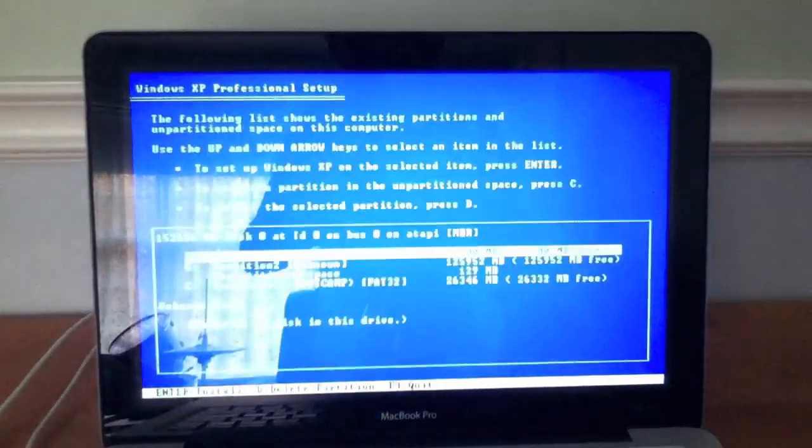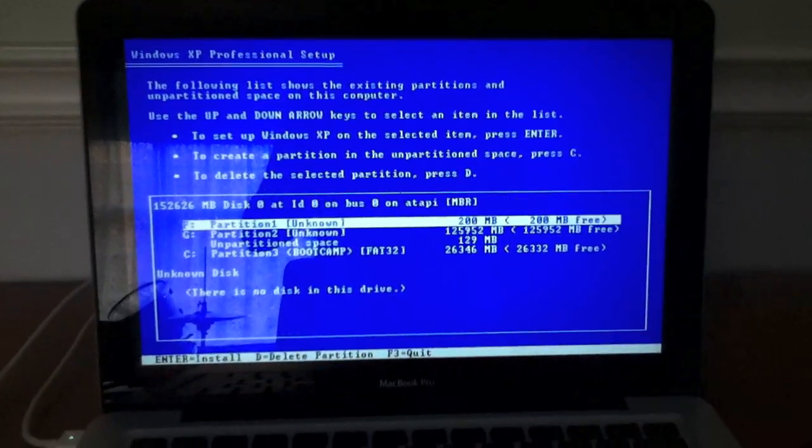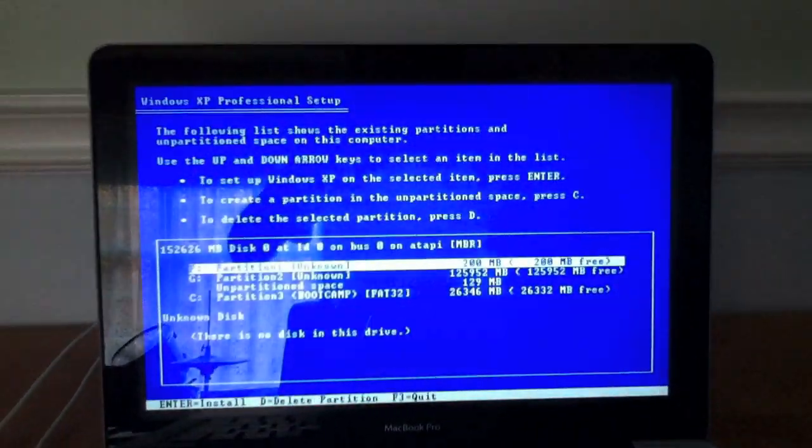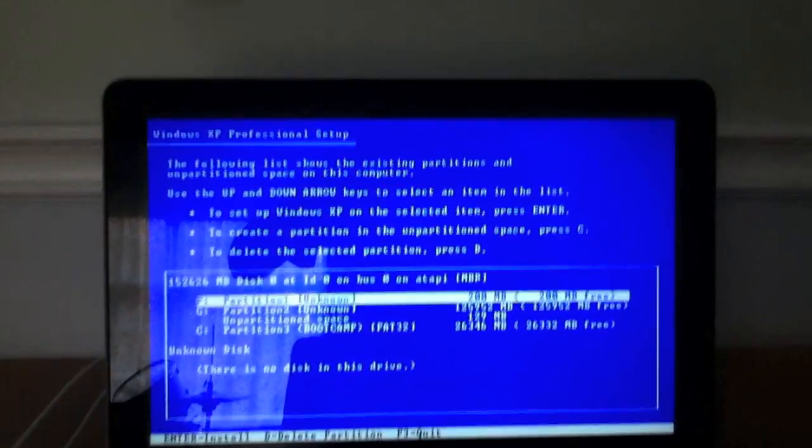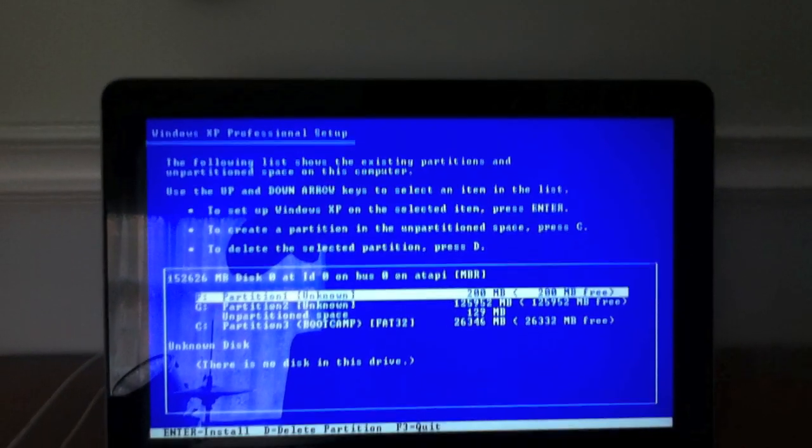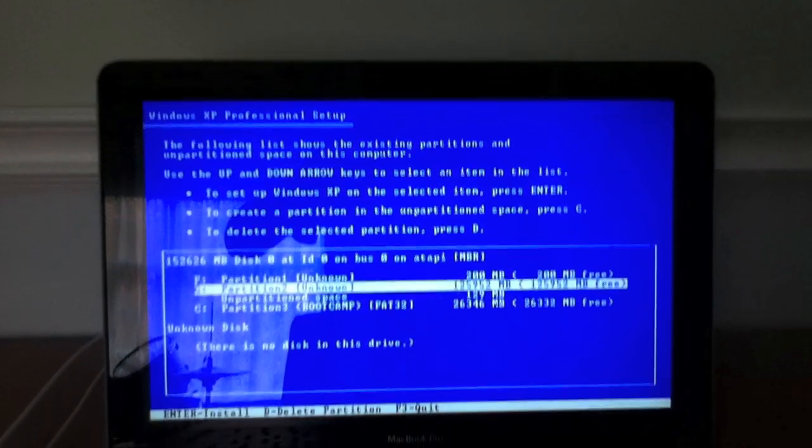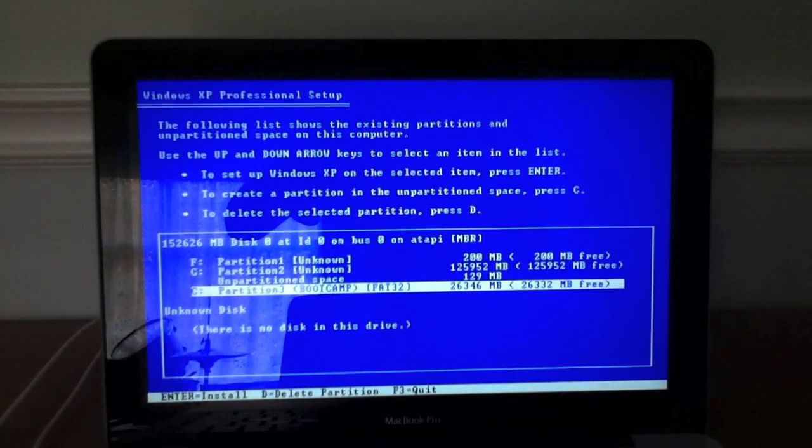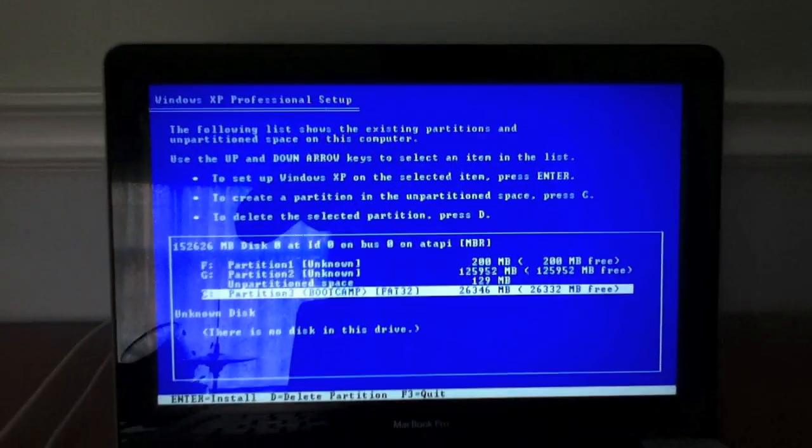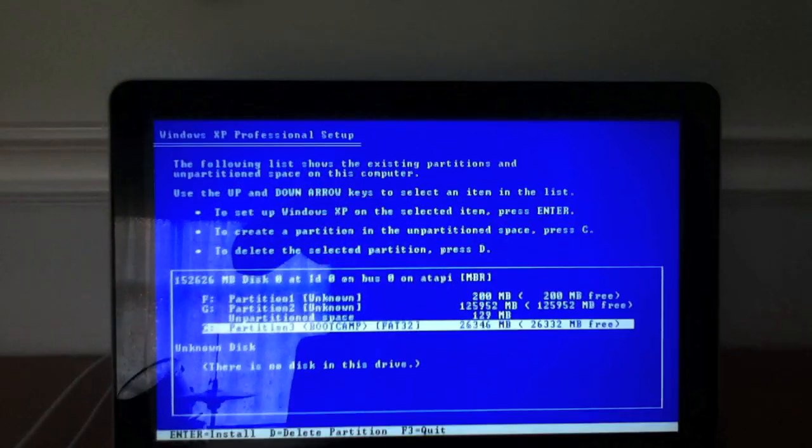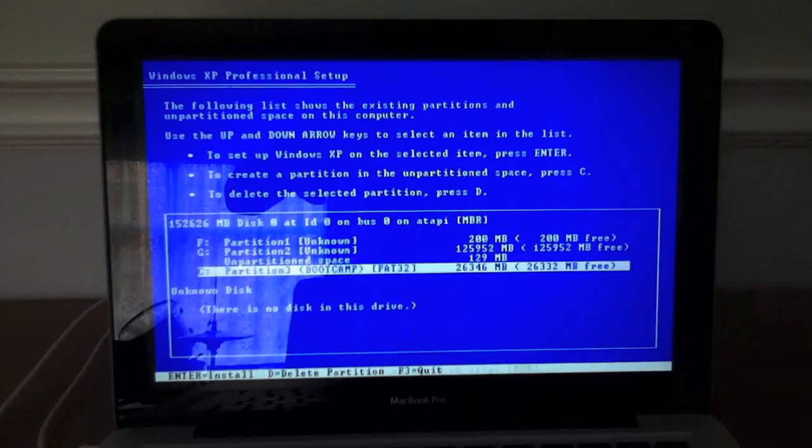Setup is starting Windows. So, this is where it gets tricky. We're going to go down here, and we're going to select Boot Camp. Make sure you select Boot Camp, or else it could be bad. So select Boot Camp, click enter.